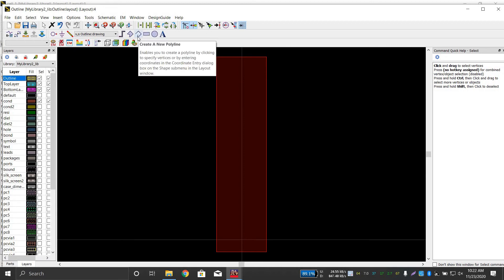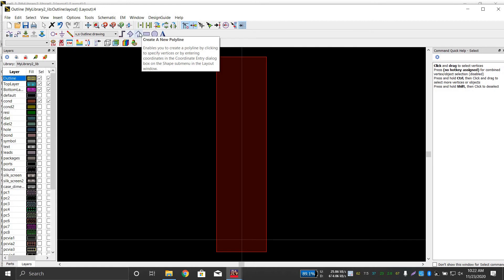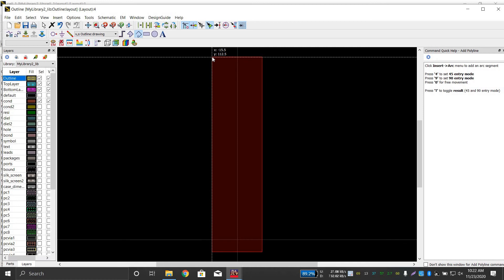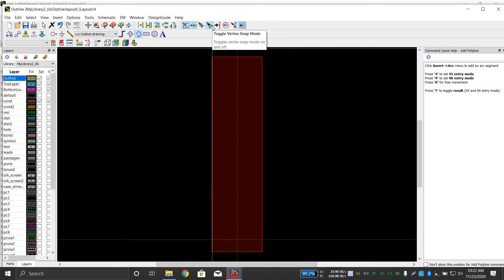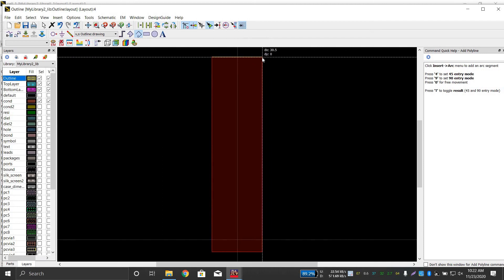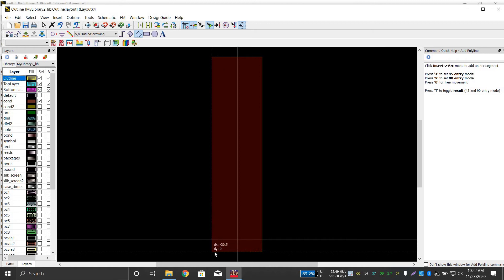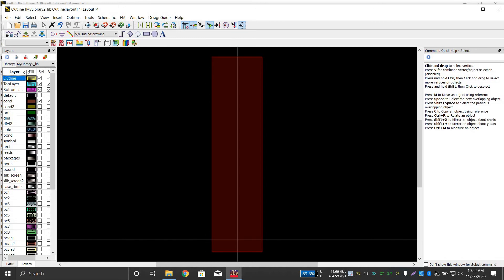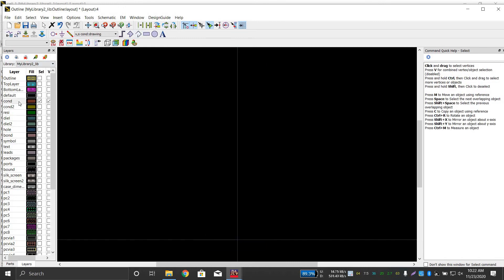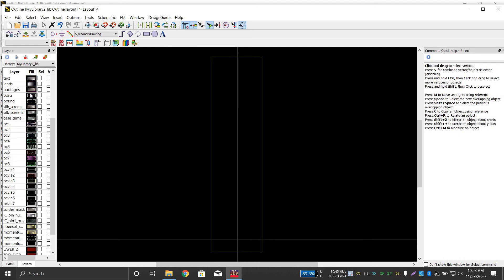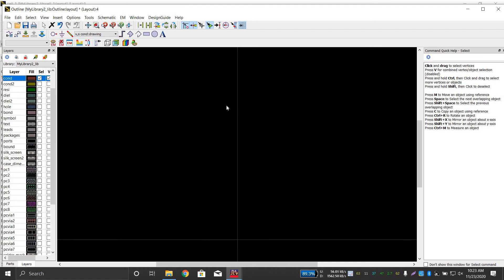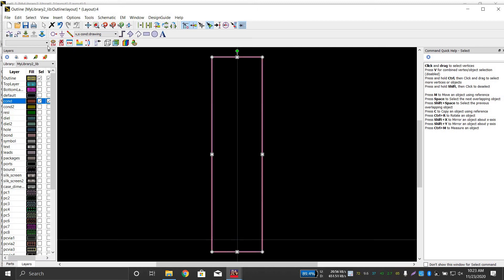Click on Polygon to draw the outline manually. Using vertex snap mode, snap to each corner of the imported outline — click once on each vertex, one by one, until the polygon is closed, then press Escape. Now disable everything else, select the outline layer, and delete the imported DXF outline shape. This is an important step — otherwise your outline will not be correct.